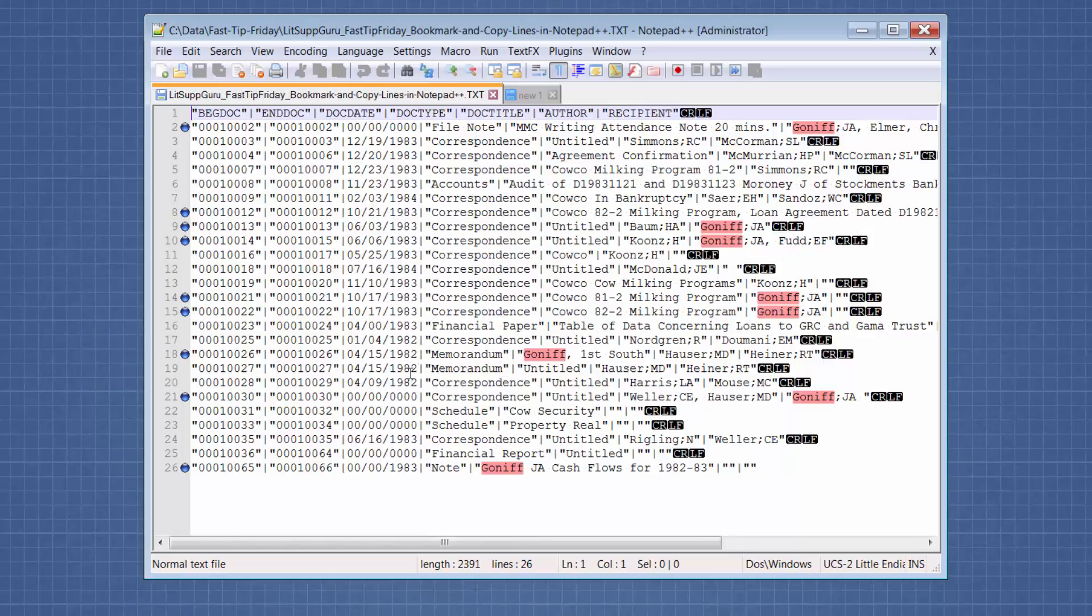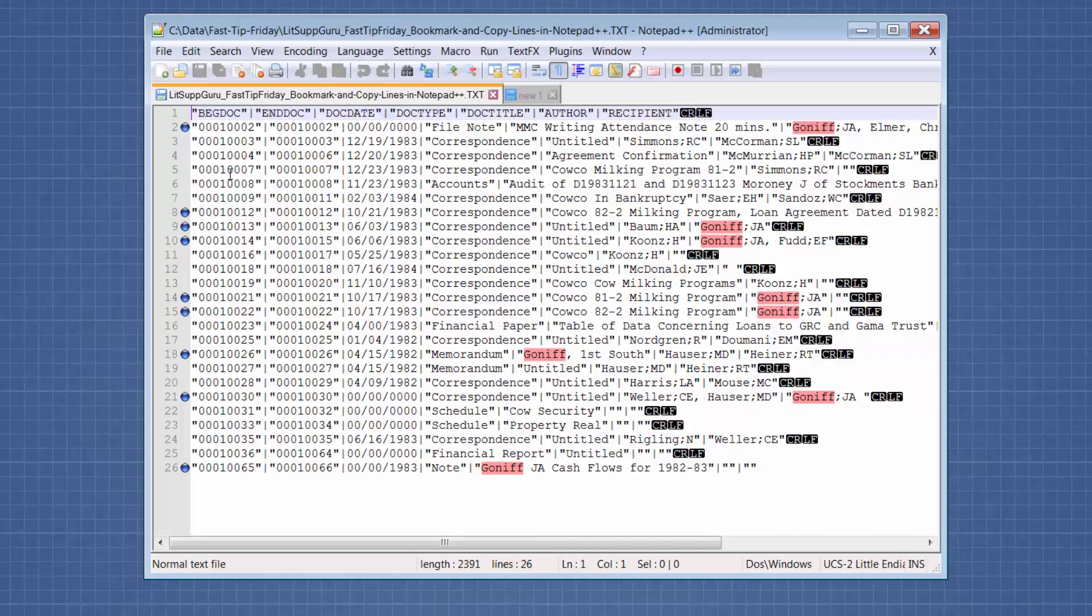Now once we mark the lines, the thing we do most of the time after that is we copy just those bookmarked lines into a new file and do what we need to do. Sometimes we're copying the opposite of the bookmark lines. But in this example, I'm going to show you how to copy the bookmark lines.